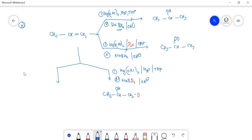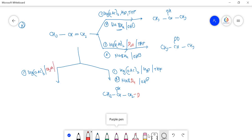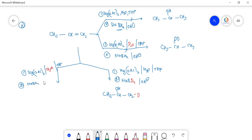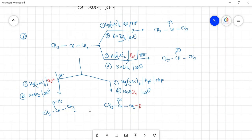One more case: using methyl alcohol with Hg(OAc)₂ and THF then NaBH₄/OH⁻. The product is CH₃-CH(OCH₃)-CH₃. You can also use deuterium to verify. This completes the information about this reaction — no rearrangement, Markovnikov orientation, and source of each group is identified.